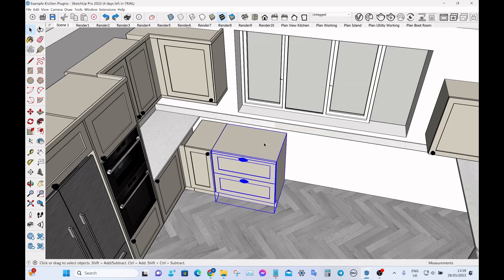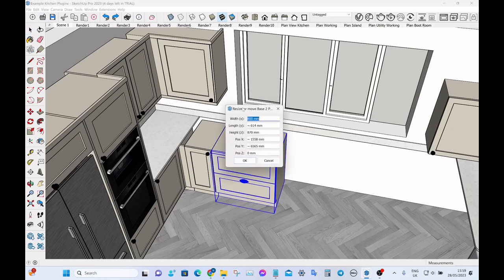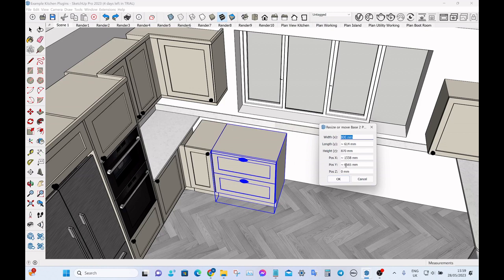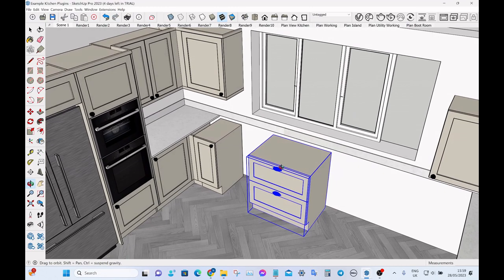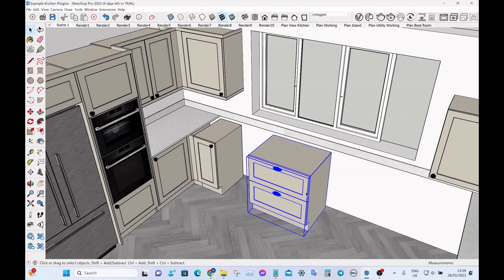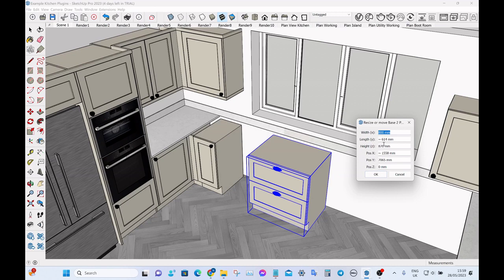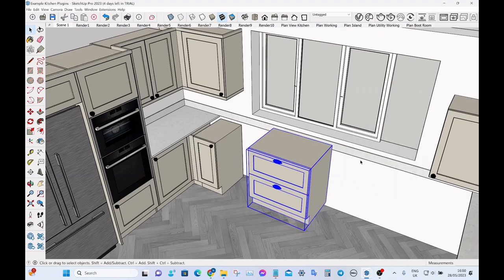Let's say we want to change the position along the Y-axis. Here you can see it's at 0.6565 — so if we want to move it 500mm to the right, just add 500 to get 7065 and press Enter, and it moves to wherever you want. If we want to move it up 100mm, it's currently at zero on the Z-axis, so just type 100mm and up it goes.